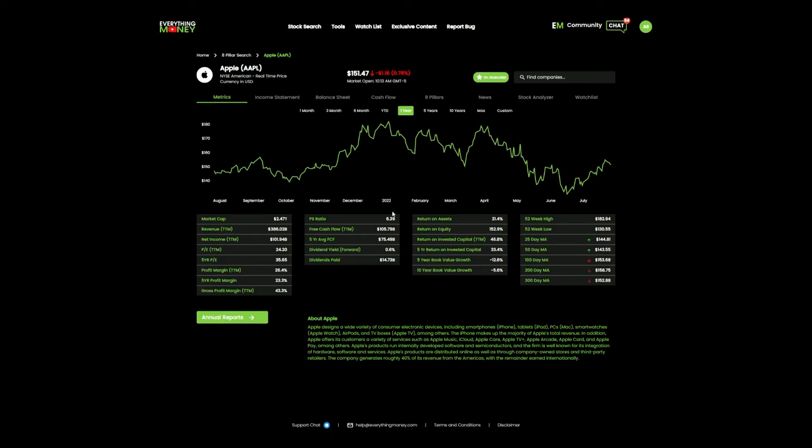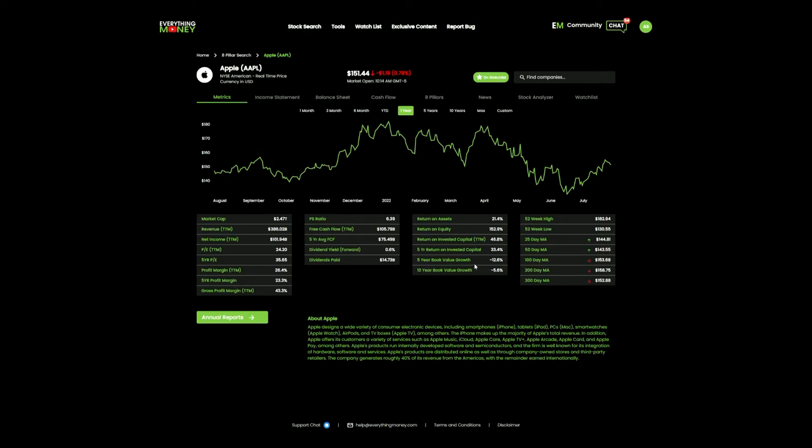I'd also want to know what the dividend growth of that company is, but that may be for another video when we're talking about an individual dividend company. Moving right along, you can see their return on assets, return on equity, return on invested capital year to date, five-year average return on invested capital, five-year book growth, and 10-year book growth.